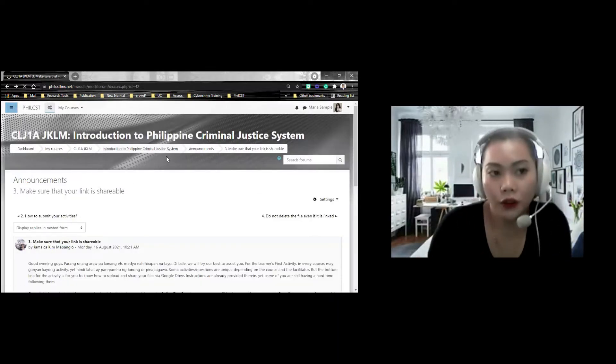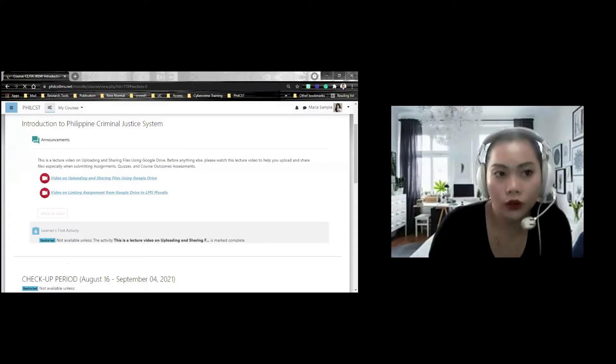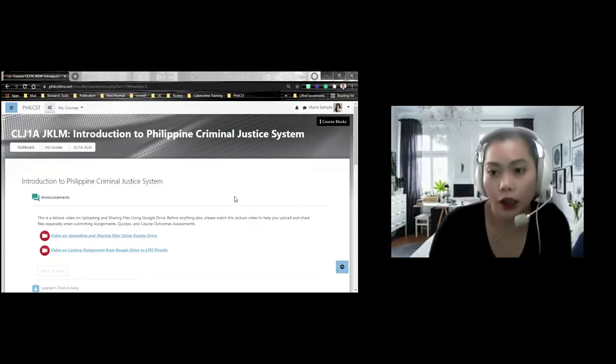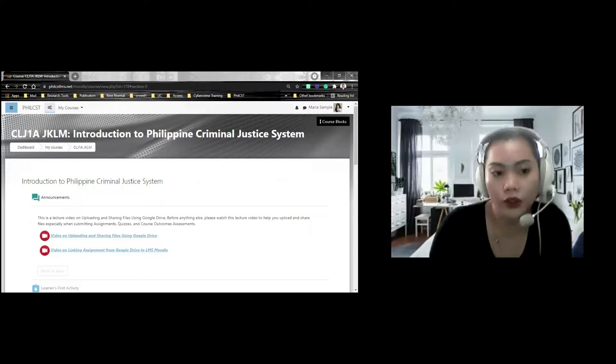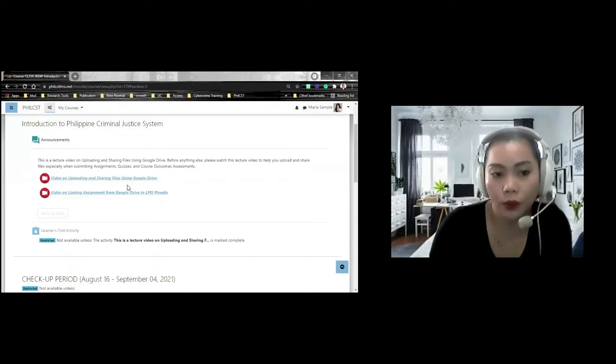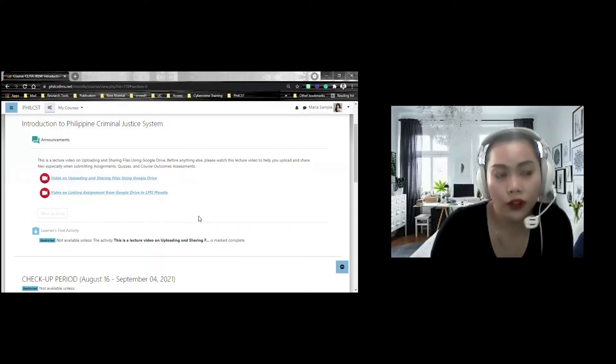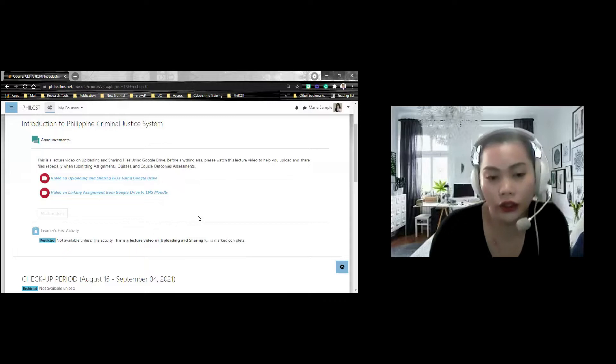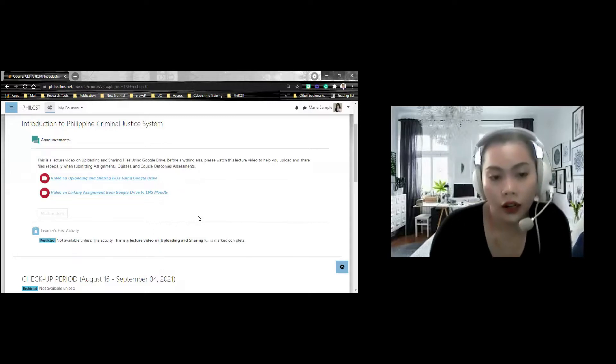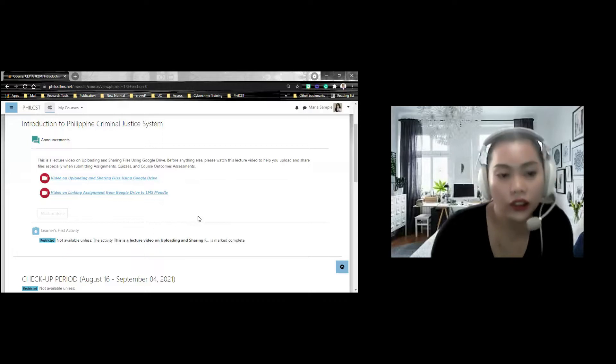if you want to go back to your course page, meron ng activity na pinapagawa. At ang unang gagawin ninyo is yung kailangan nyong panoorin yung lecture video on how are you going to upload your activities. Kasi, importante ito kasi ito yung gagawin ninyo all throughout the semester.